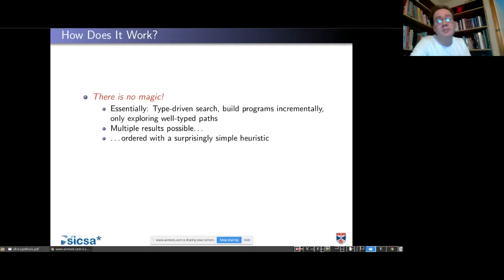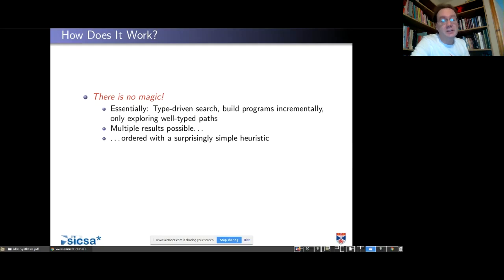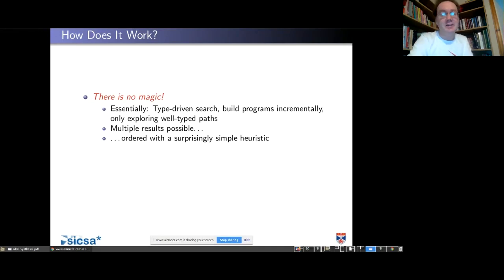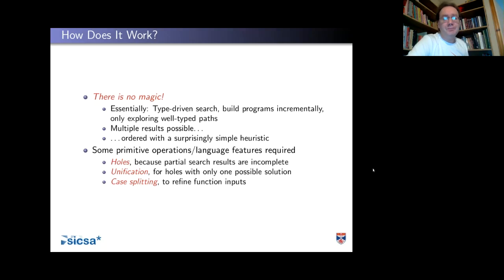Multiple results are possible - we've seen cases where there are possibly multiple results. The first one with repetition - the first result is just the empty list. The reason we don't get that when we ask for it to generate a definition is that results are ordered with a surprisingly simple heuristic. We need some primitive operations: holes, case splitting, and unification. Unification is a huge topic, but for this talk you can understand it as taking two expressions and seeing if they are the same expression if you fill in some of the holes - coming up with solutions for the holes to make two expressions the same.